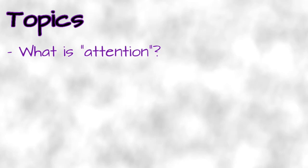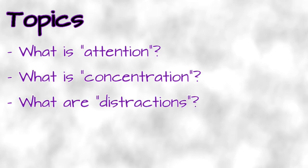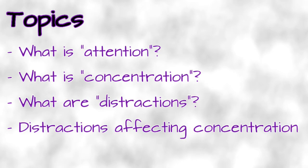In this video we discuss the following topics. What is Attention? What is Concentration? What are Distractions? How do Distractions affect Concentration?